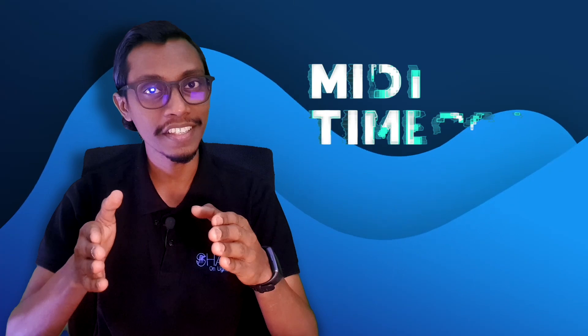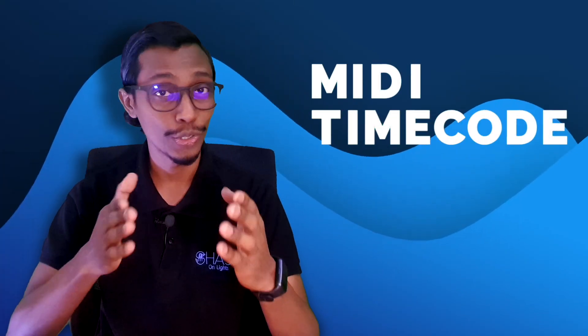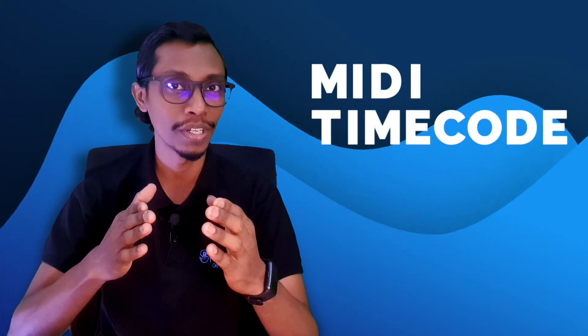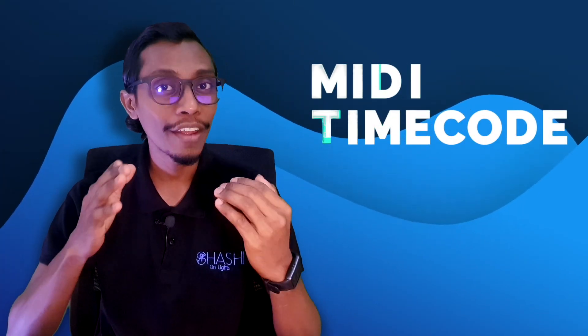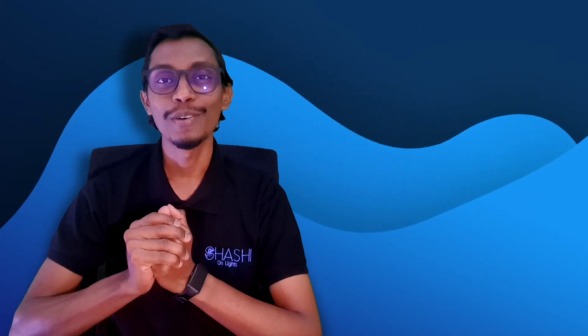Hi everyone guys! This video is about how to send time code MTC through a time code source to your Avolites console through a network connection. Thanks Dasun for asking this question, a friend from Sri Lanka. So let's dig in.